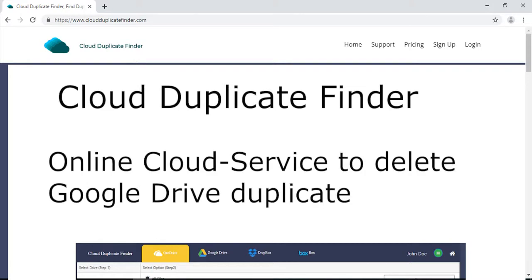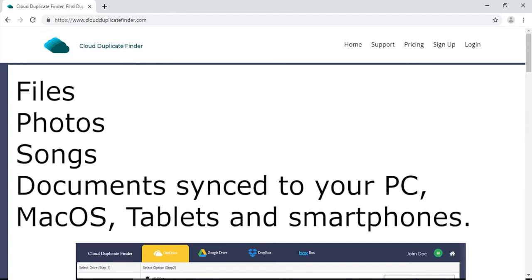Cloud Duplicate Finder is an online cloud service to delete Google Drive duplicate files, photos, songs, and documents synced to your PC, MacOS, tablets, and smartphones.